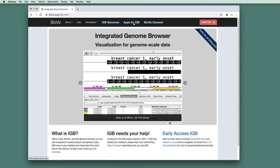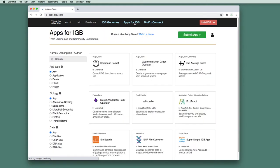So to do that, you simply just go to our website, bioviz.org, and click Apps for IGB. And this will take you to the IGB App Store.